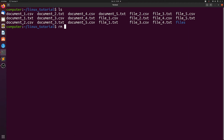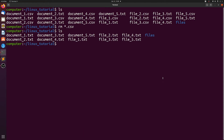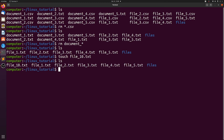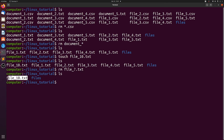Now let's remove all the files that end with CSV — you see that they're now gone. Now let's remove all the files that start with document — and now they're all gone again. Let's make a new file called file10.text. When we run remove file with a question mark dot text, we see that we still have file10 because the question mark only matches one character, so it doesn't match 10.